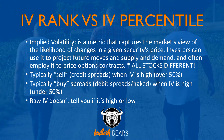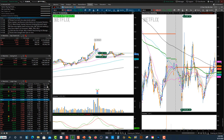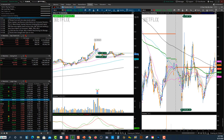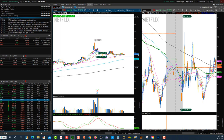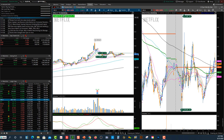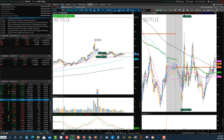Let me go to the Thinkorswim platform and show you. I have implied volatility on my watch list right over here. You can see it on Netflix on my chart as well. IV is at 40%. Now that's lower than 50%, so that's more on the lower side.